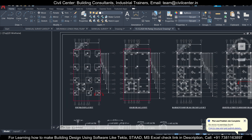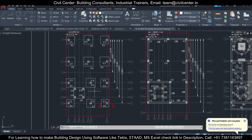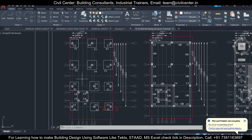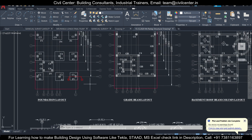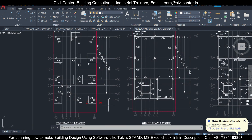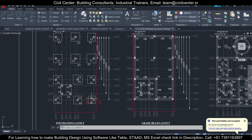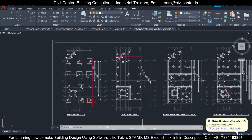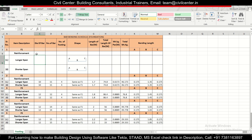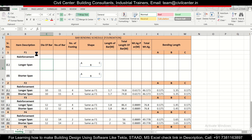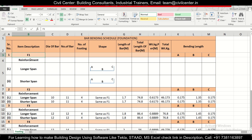Bar bending schedule helps us procure reinforcement properly at site and execute our works without any problem. In today's video we'll show you how to calculate the bar bending schedule of the footing. We have a format prepared in MS Excel with item description for footing F1, including reinforcement details for the longer span and the shorter span.